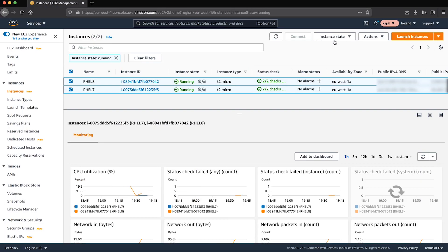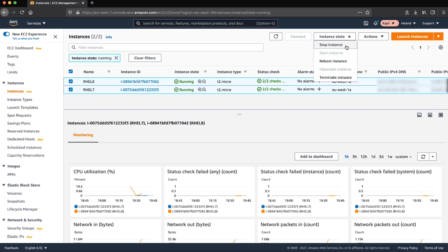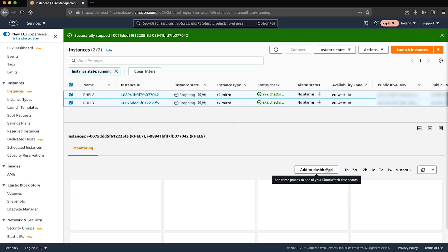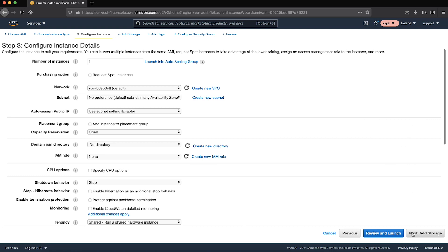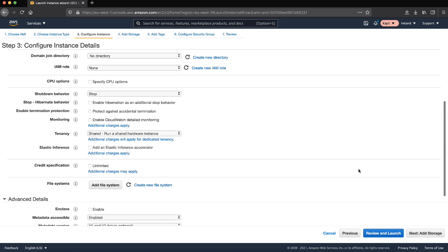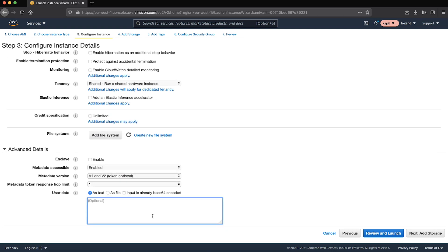Now I will stop both instances, create new AMIs, and include user data, and then we'll check if the console logs are populated with user data implementation.